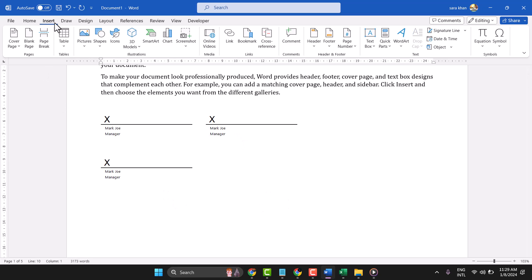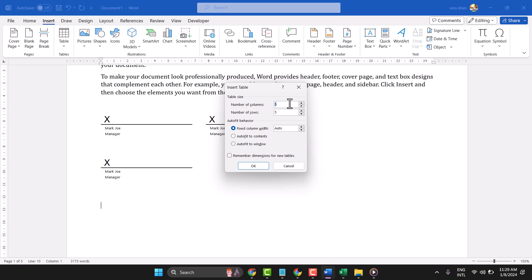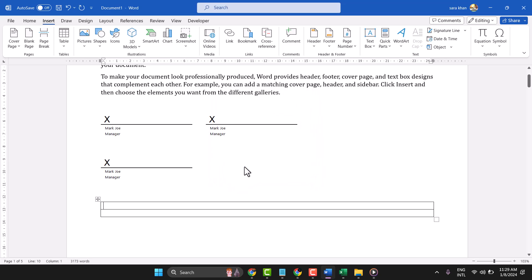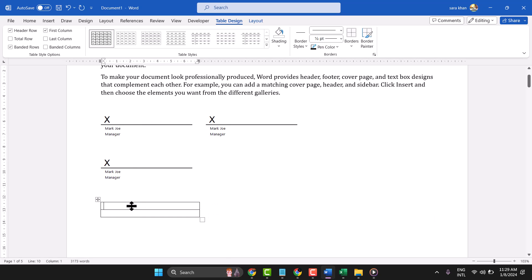Another way: go to Insert and select 'Insert Table'. Set it to one column and two rows, then click OK. Adjust the table size. In the first row, type the underscore — press Shift and the underscore key to create the signature line. In the second cell, type your content.